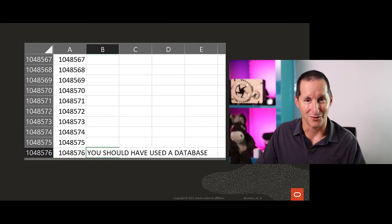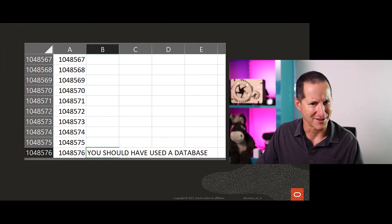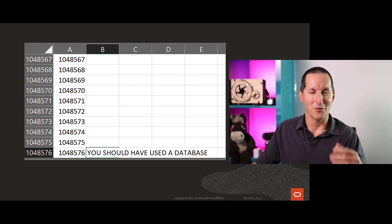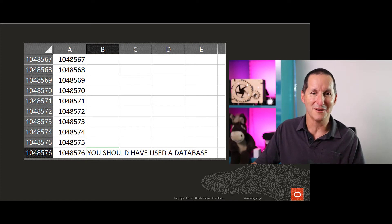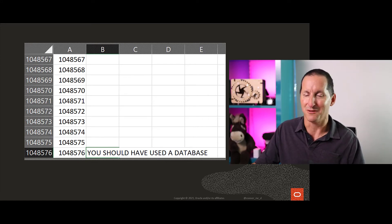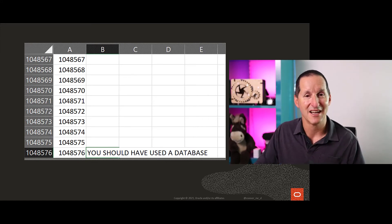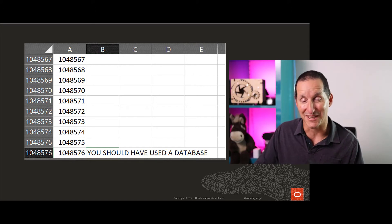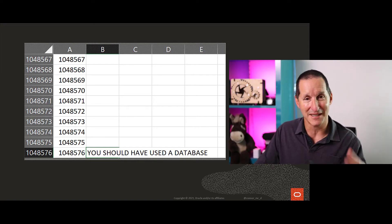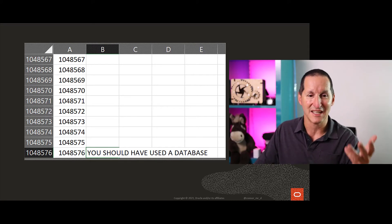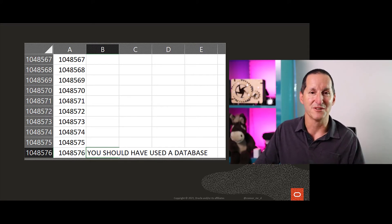About Excel 2007 onwards, somewhere around there, you can now put a million or 2 to the power of 20 rows into an Excel spreadsheet. Once you get to a million rows, you're at that point where you really should have used a database. In fact, well before that you should have used a database, but people still use Excel.